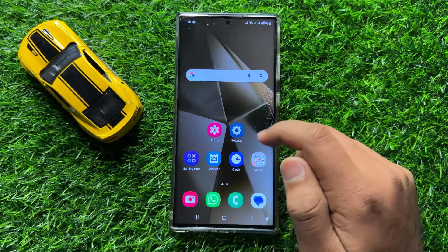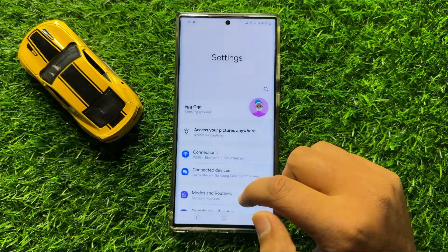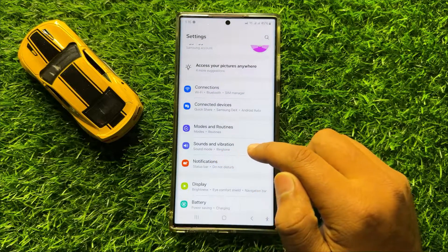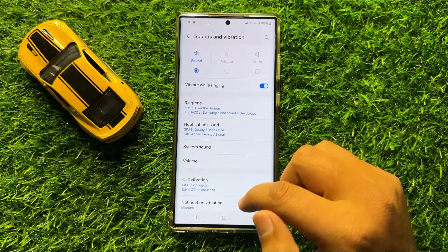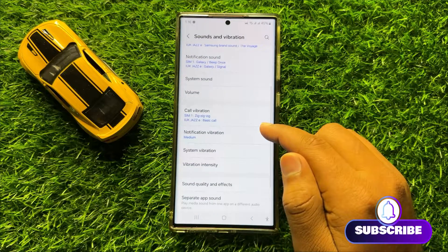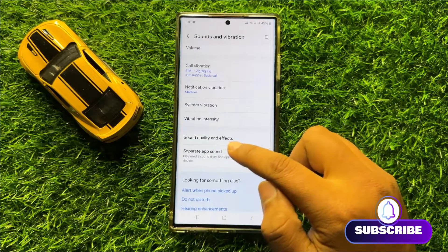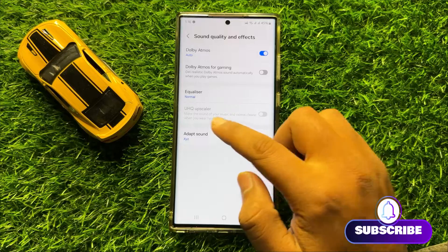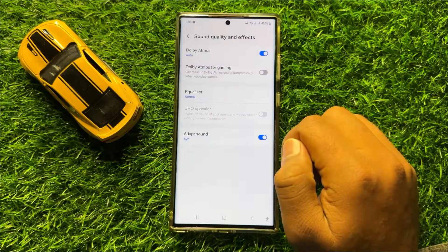First of all, open Settings. In Settings, scroll down and click on Sounds and Vibration. Now in Sounds and Vibration, scroll down and click on Sound Quality and Effects. Here you will see a UHQ Upscaler button.